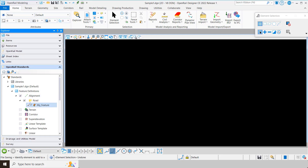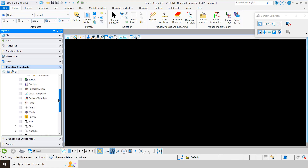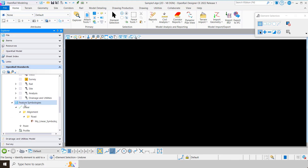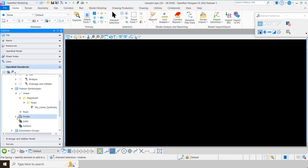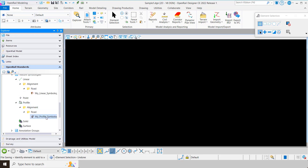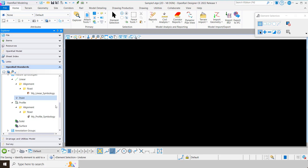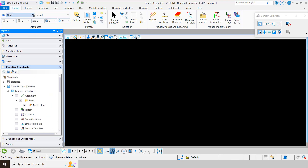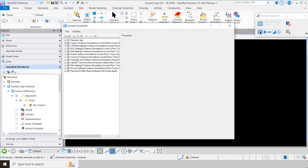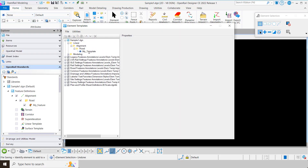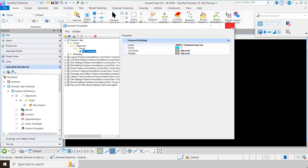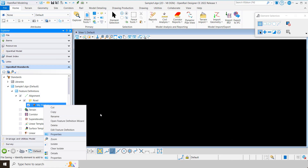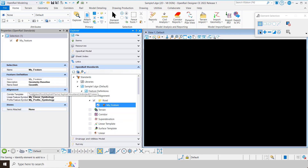Now let's take a look at what we have. You can see I've created the new feature called 'my feature.' If I drill down into feature symbologies, under linear I created 'my linear symbology' and under profile I created 'my profile symbology.' Under element templates, you can see it automatically created an element template with the right information. Finally, in properties you can see it's pointing to the proper template and the proper linear and profile feature symbology.